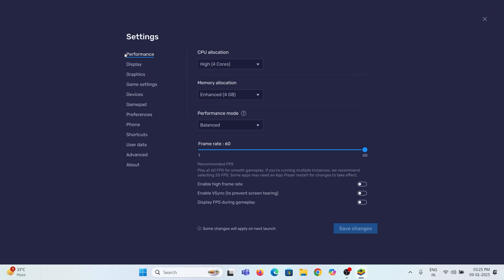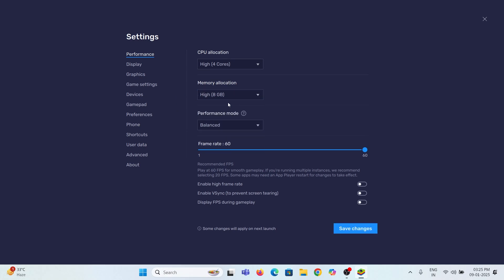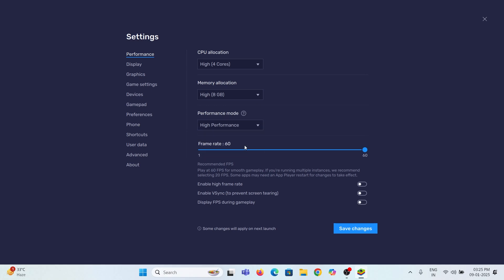In the performance area, set the CPU allocation to a high of 4 cores. The memory allocation is 8GB if you have at least 8GB of RAM. Change the performance mode to high performance. Save the changes by restarting the BlueStack.